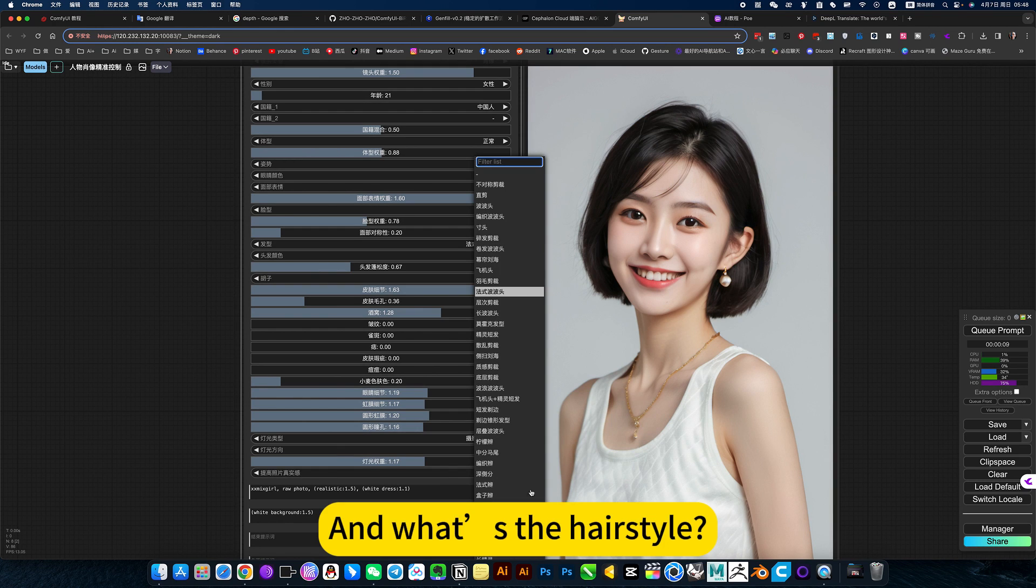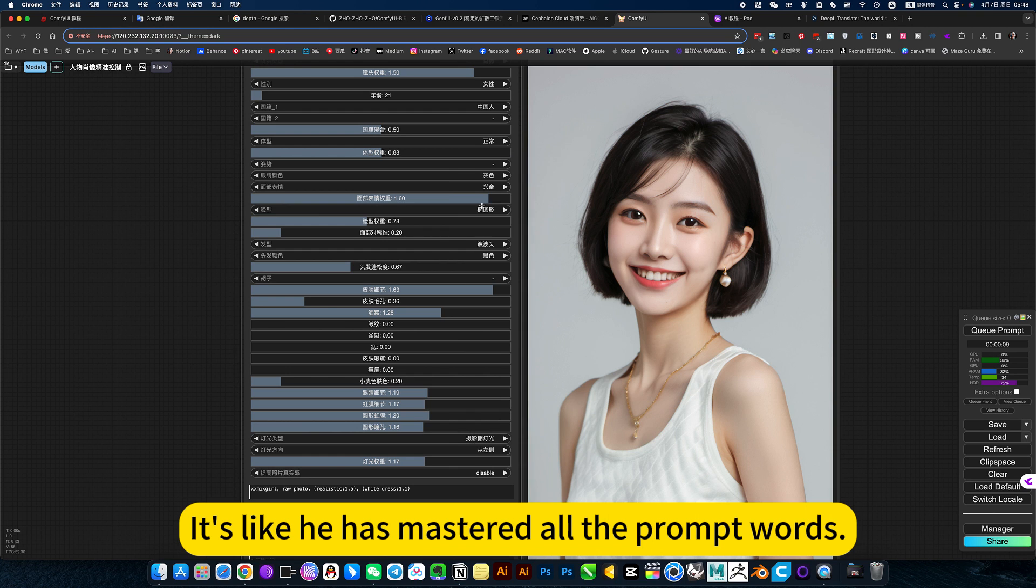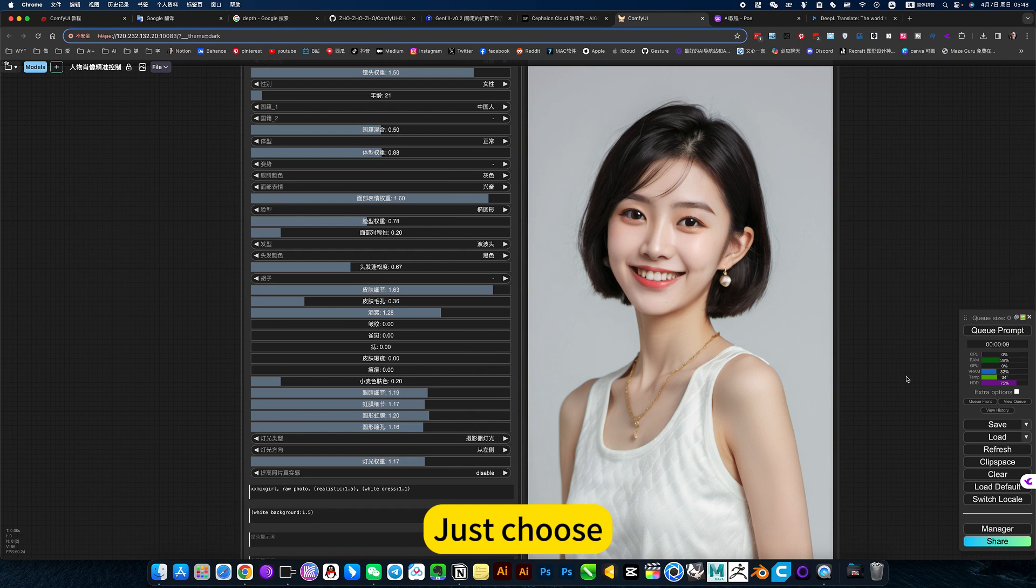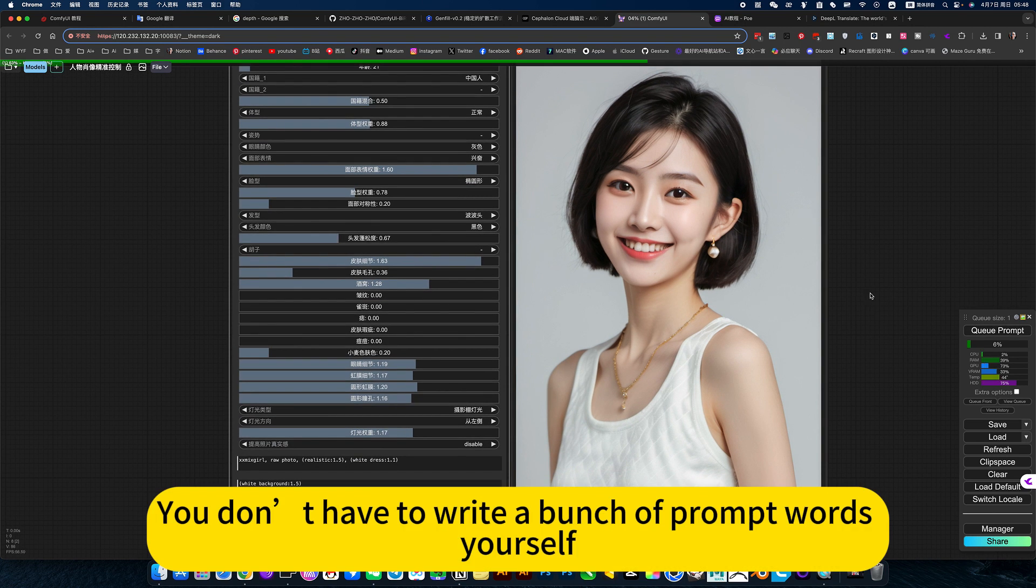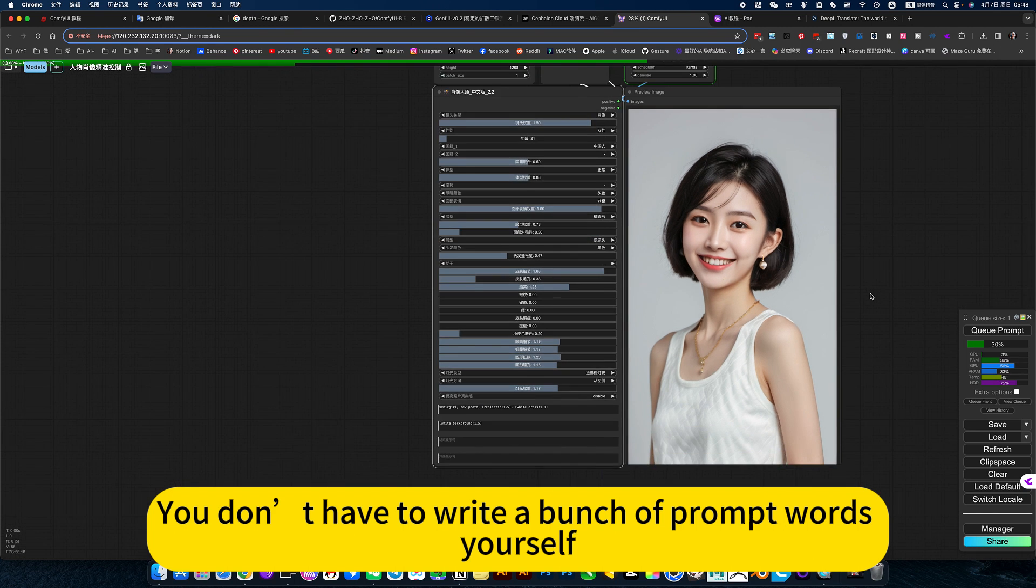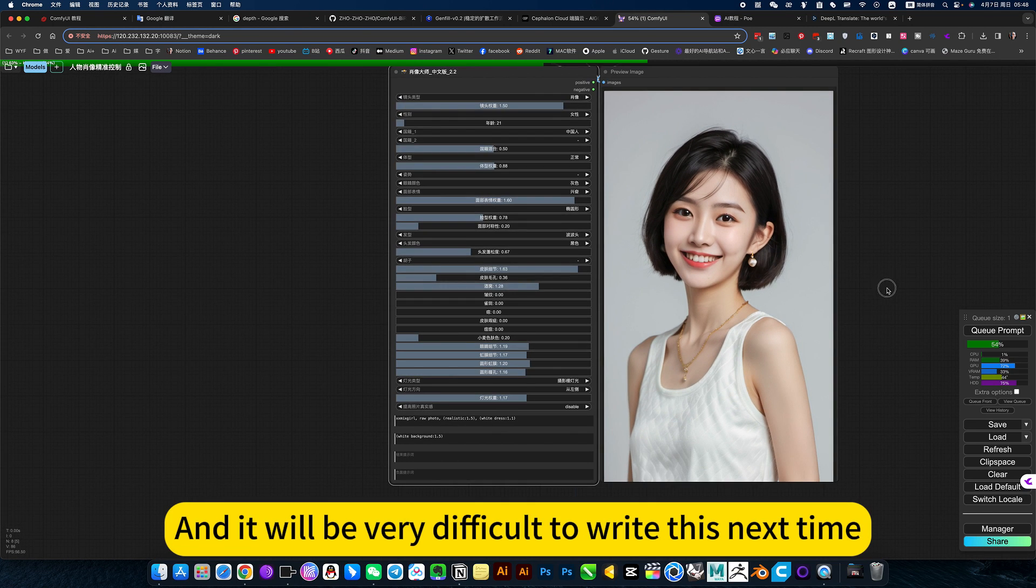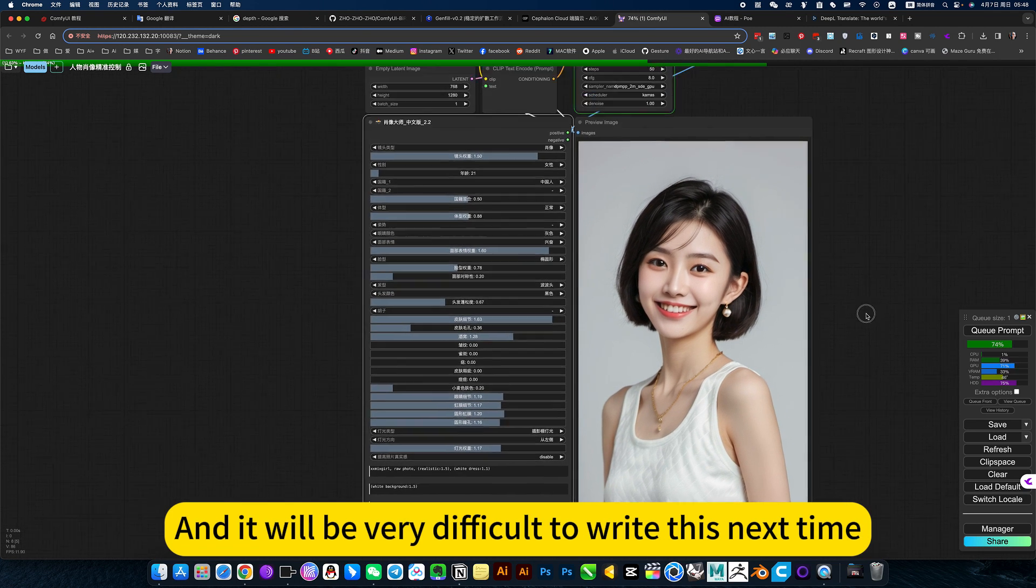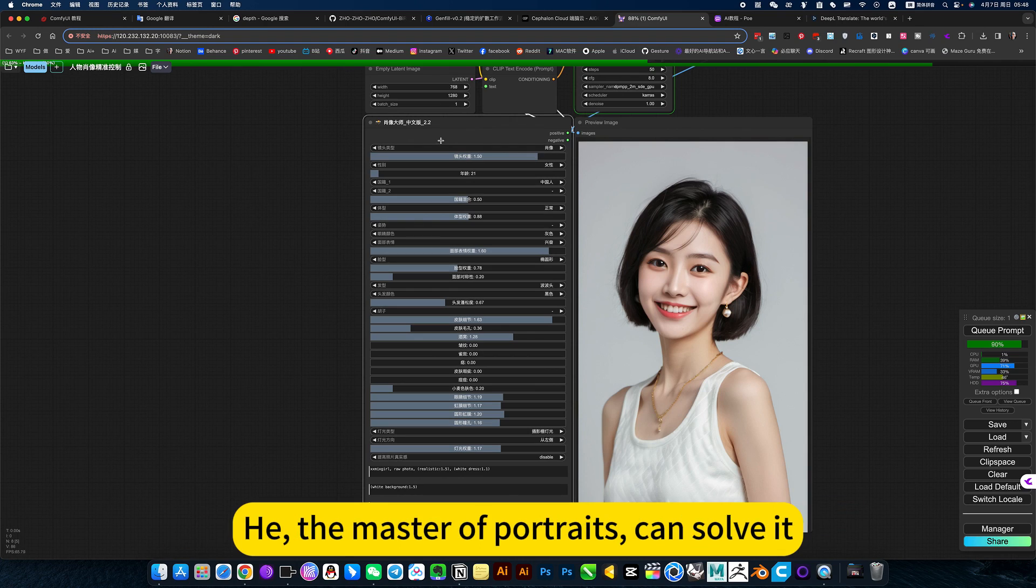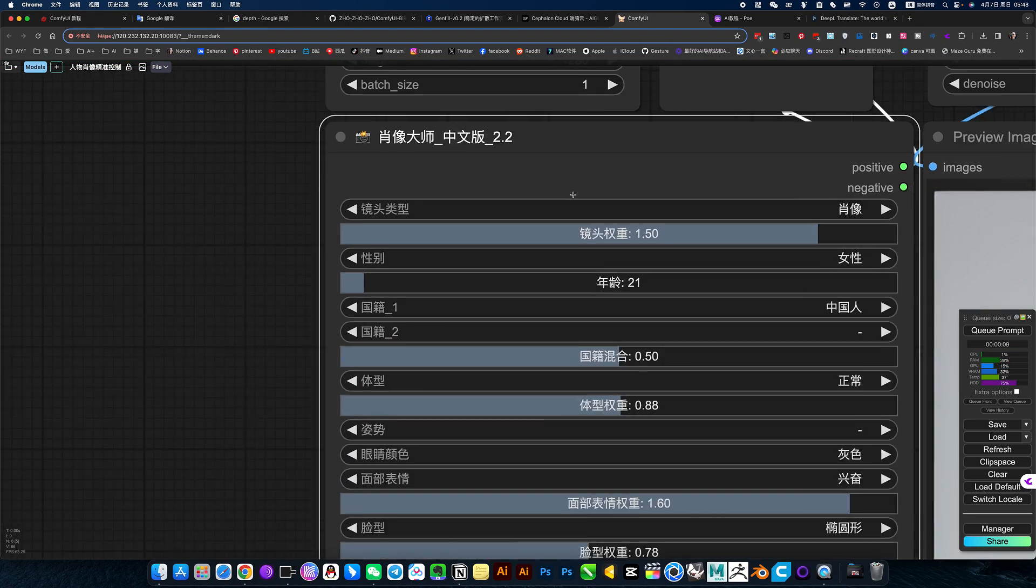And what's the hairstyle? It's like he has mastered all the prompt words. Just choose. You don't have to write a bunch of prompt words yourself. And it will be very difficult to write this next time. Hey, the master of portraits can solve it.